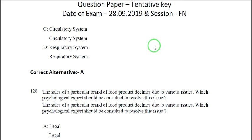Hello, teachers. Welcome. In the PGTRB exam prepared for you, the most important subject is education methodology. The education methodology is nearly 30 marks, so you have many chances in a merit list.